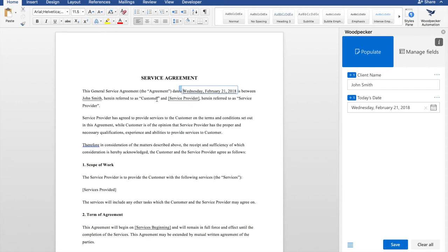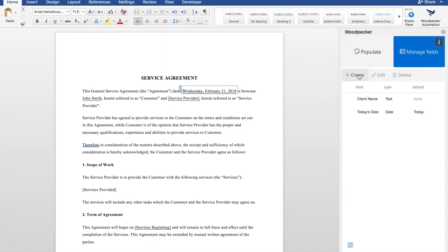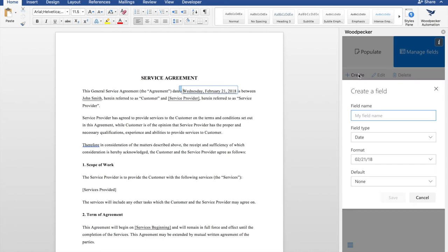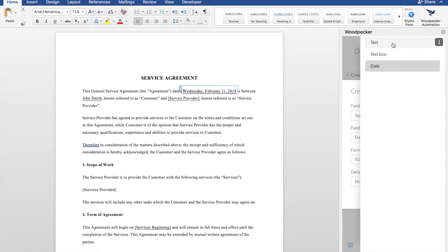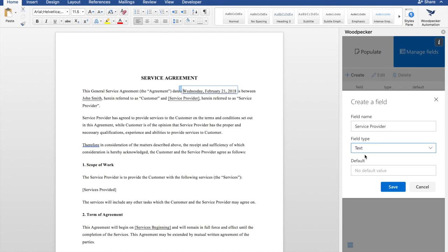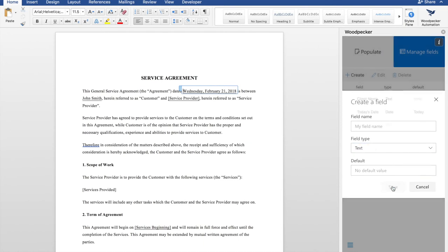Let's create another field for service provider. I'll go over to manage fields, click create, call it service provider, the field type will be text, no default, click save,